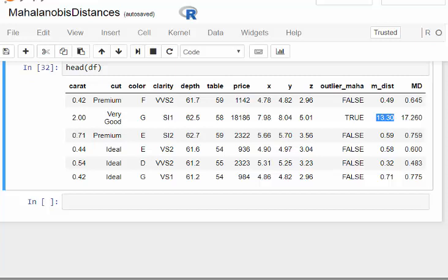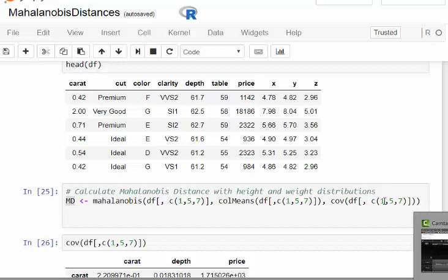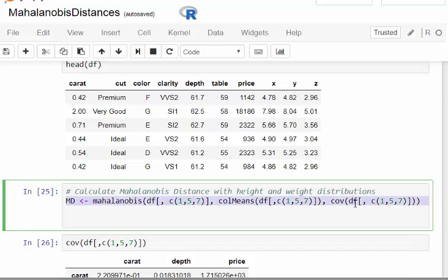You can visualize it using ggplot and so on, but I won't do that here. Essentially the key part there is the Mahalanobis distance.